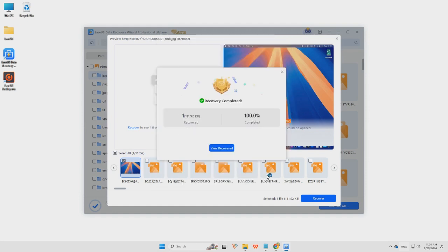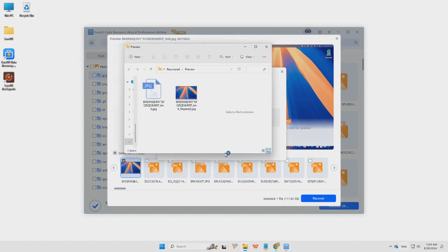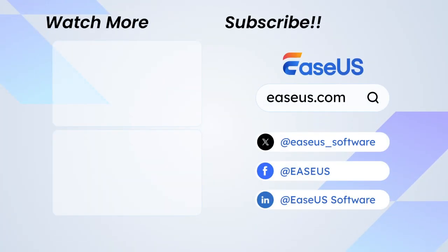Subscribe to the EaseUS channel to get more content videos in the future. Thanks for watching this video. Hope you have a nice day. Bye-bye.